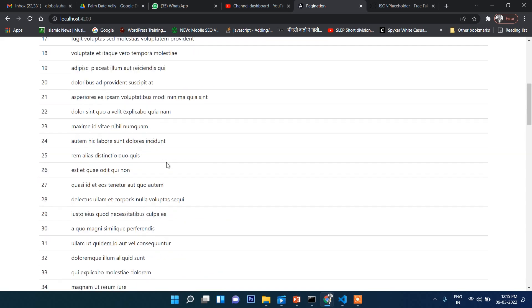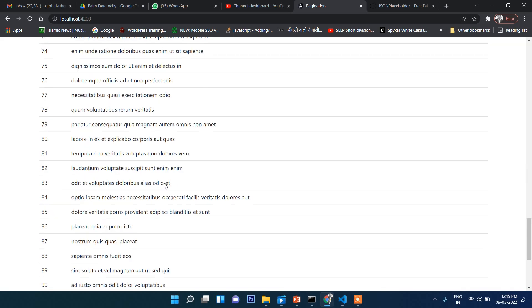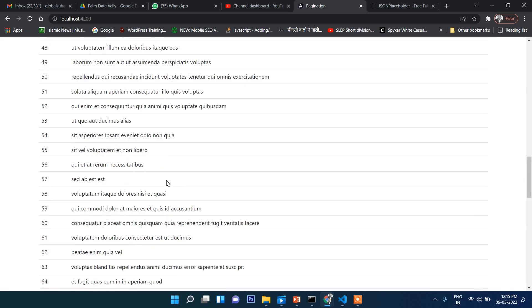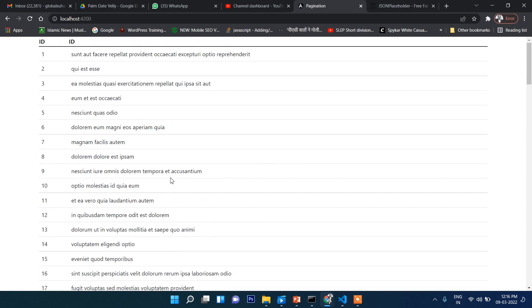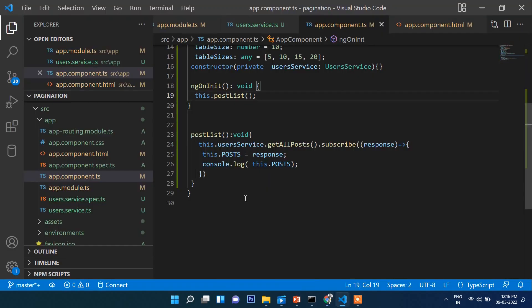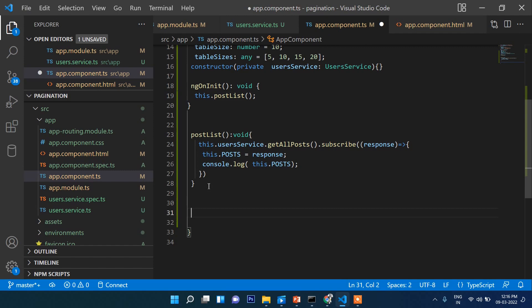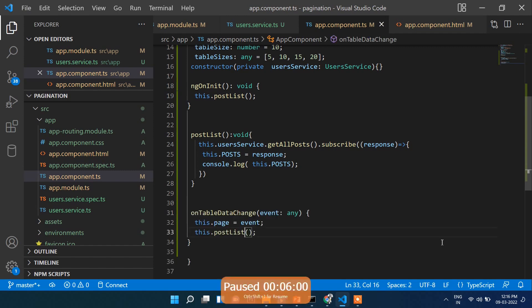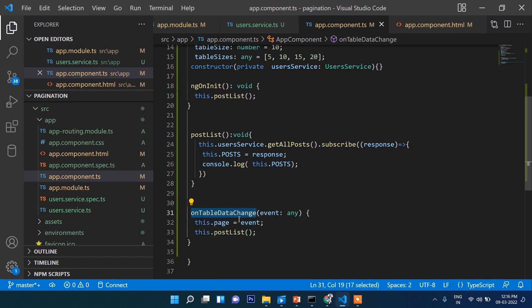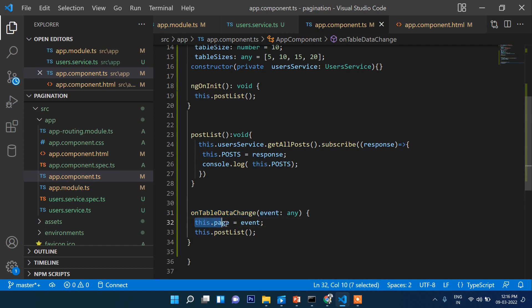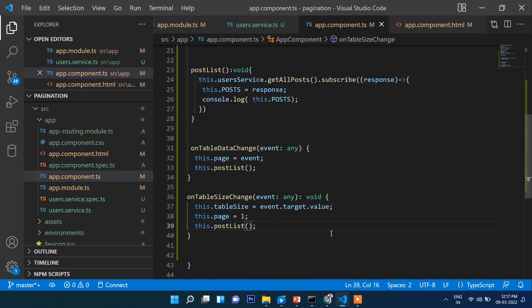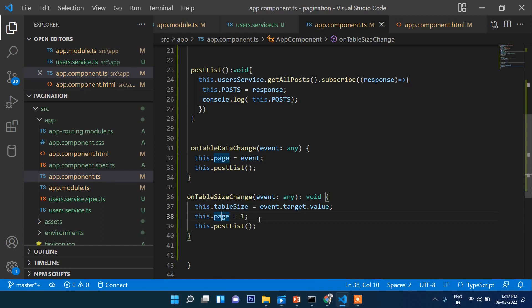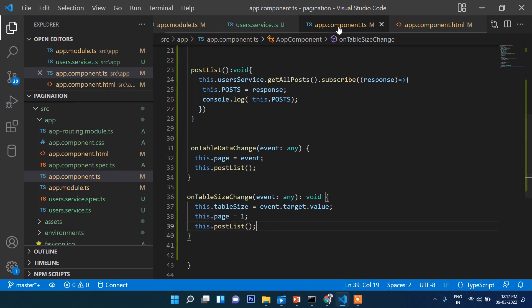Now let's work ahead. Let's go to the app.ts file and create a function here. We will write onTableDataChange - the event and whatever event will be, the page number will be stored here, and finally it will show the post list. We will create another function onTableSizeChange - the event, then table size, starting page will be one, and then the whole list will show.